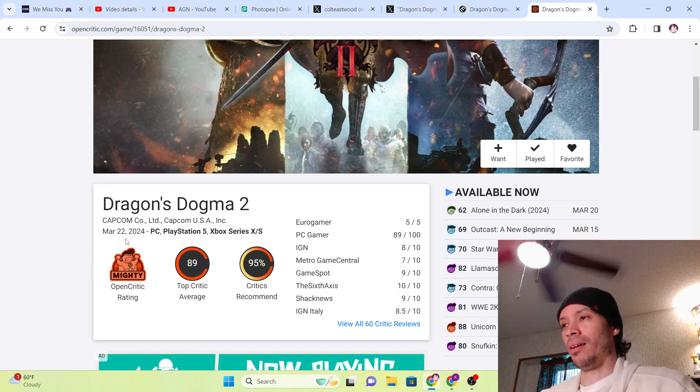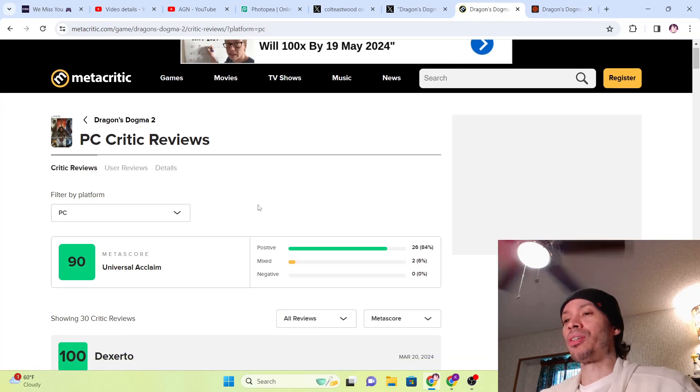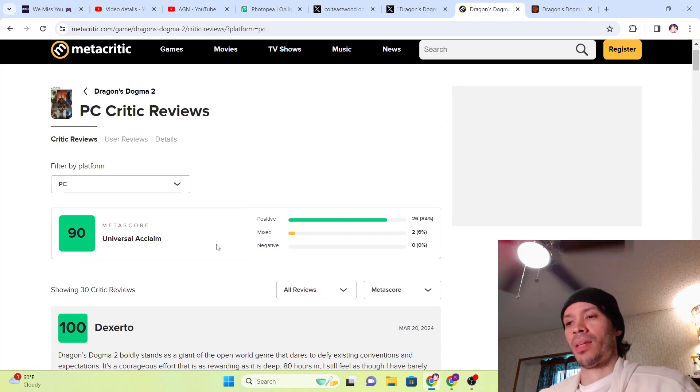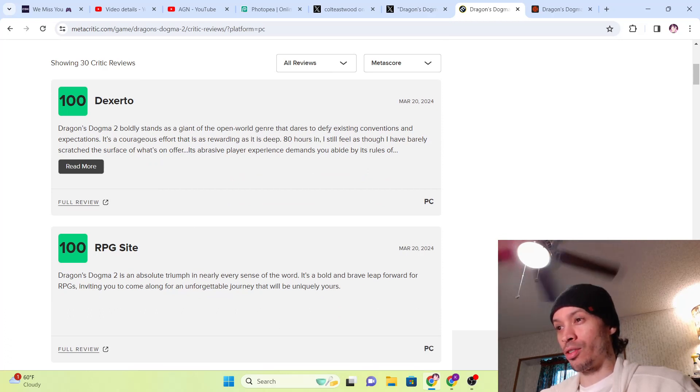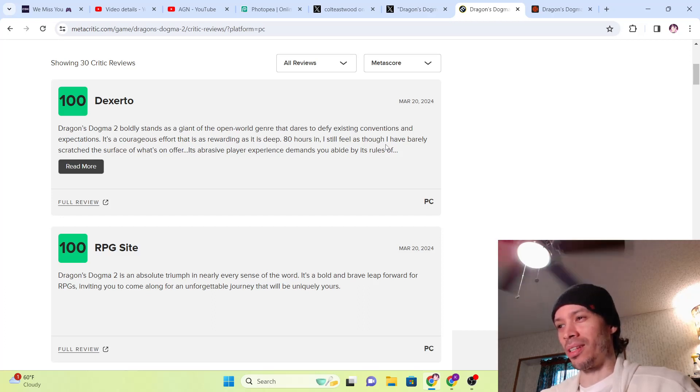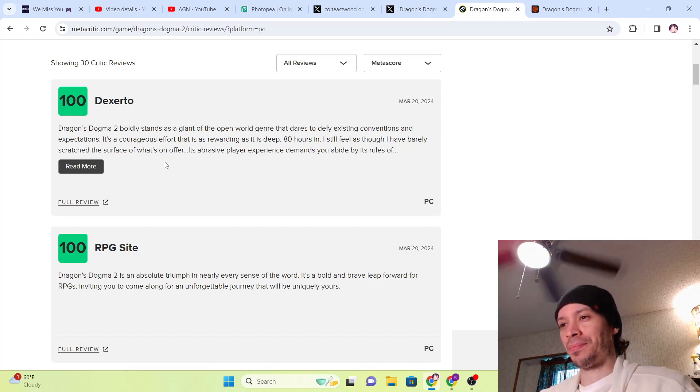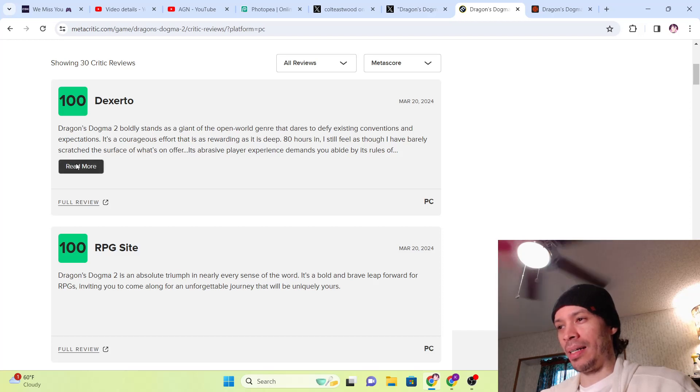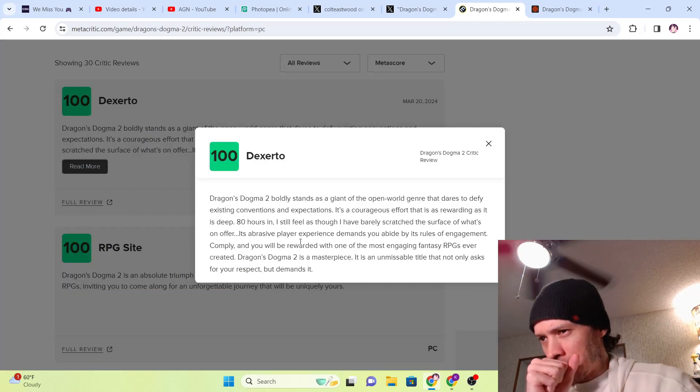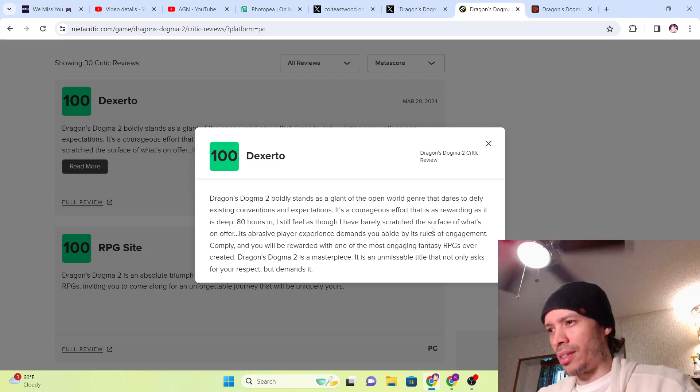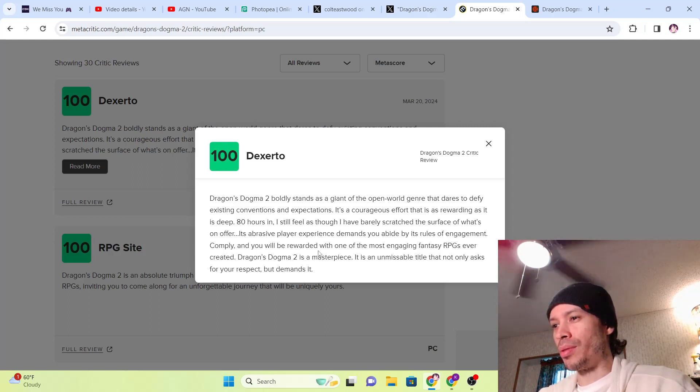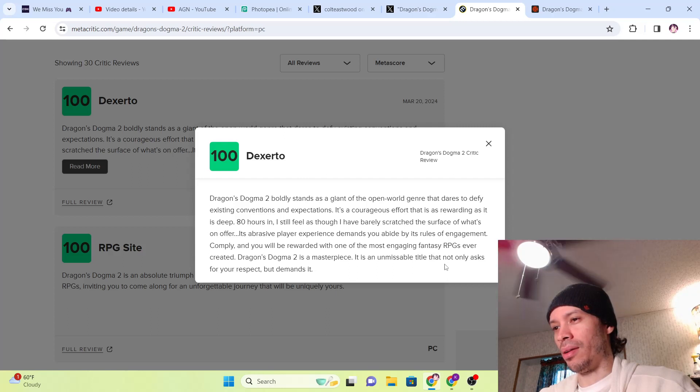Let's take a look at Metacritic real quick. PC version is at a 90 and it has 30 reviews. Let's take a look at some of this. Dragon's Dogma 2 boldly stands as a giant of the open-world genre that dares to defy existing conventions and expectations. It's a courageous effort that is as rewarding as it is deep. 80 hours and I still feel as though I have barely scratched the surface of what's on offer. Dragon's Dogma 2 is a masterpiece. It is an unmissable title that not only asks for your respect but demands it.